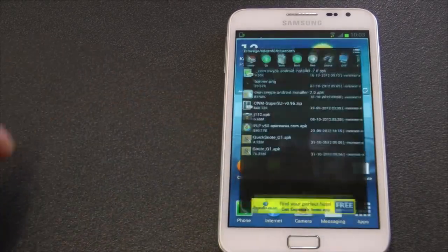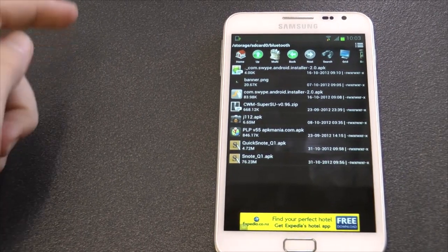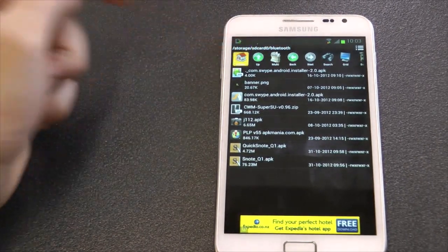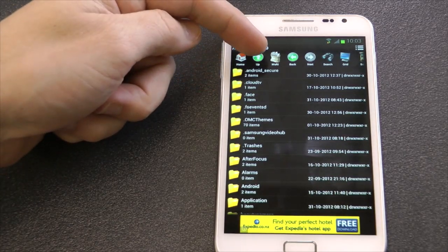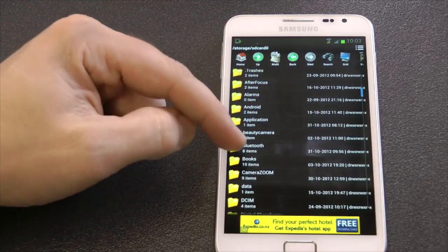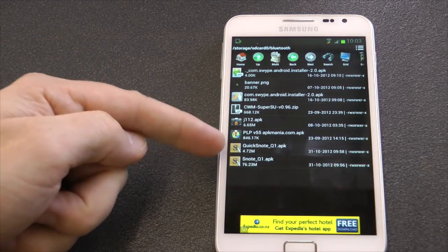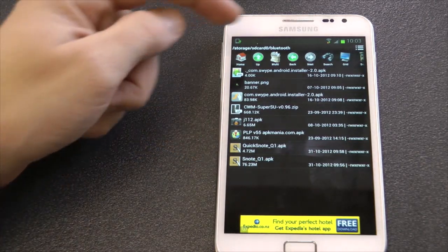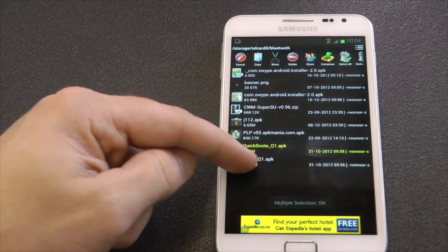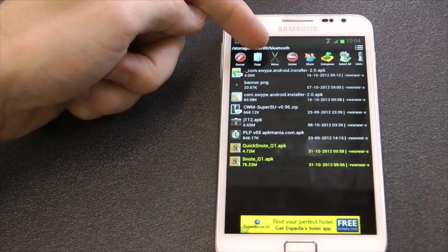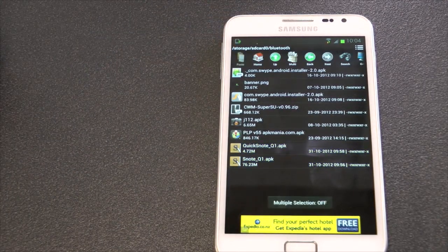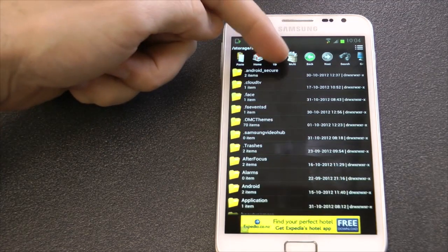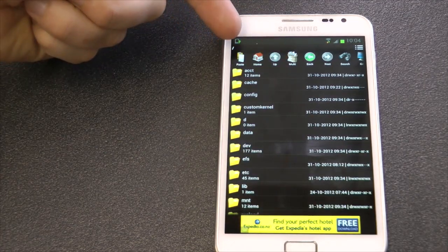Okay, so how to put S Note, a working S Note, on your device. Download the files that I've got in my description and navigate to where you've saved them. I've got them on my Bluetooth folder, so I'm going to go into multi and I'm going to copy these. Yeah, copy.